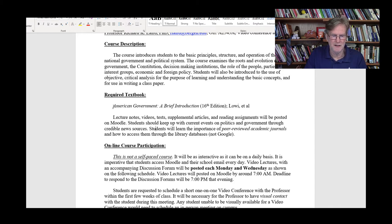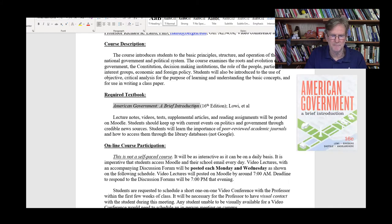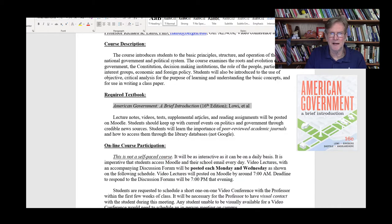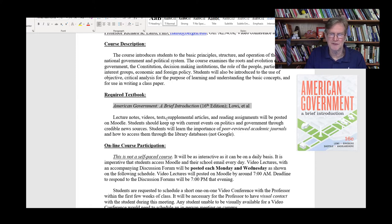The required textbook for the class is American Government: Brief Introduction, 16th edition — the latest edition. Almost all of my lectures are based on that textbook. I do have some supplemental information here and there where I cover things the book may not go into as much, and there are some things in the book I might not cover, but this is what my lectures are based on.